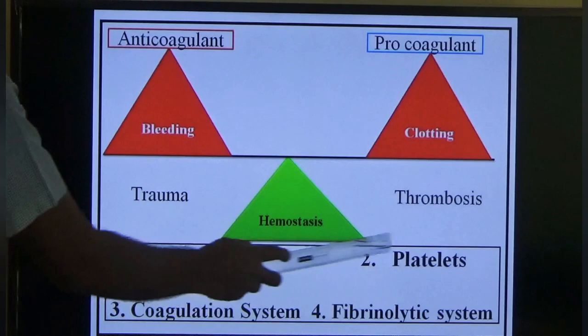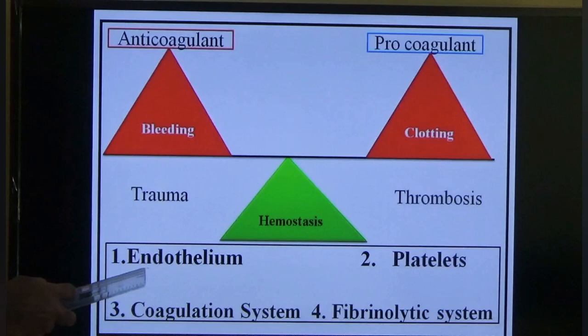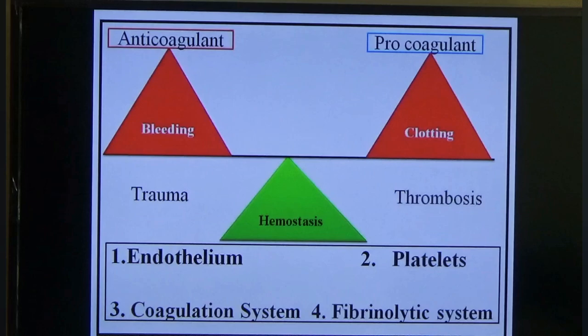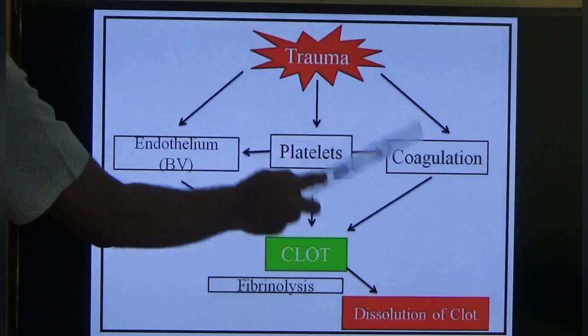There are four components of hemostasis: one is endothelium, another is platelet, the third is the coagulation system, and the fourth is the fibrinolytic system. This is the summary of the whole hemostasis — please go through it again at the end of class to understand properly.